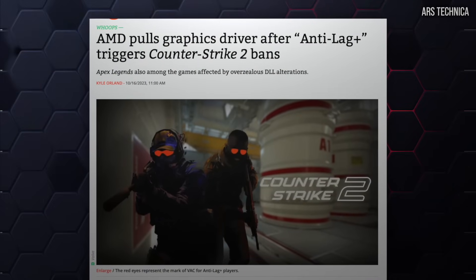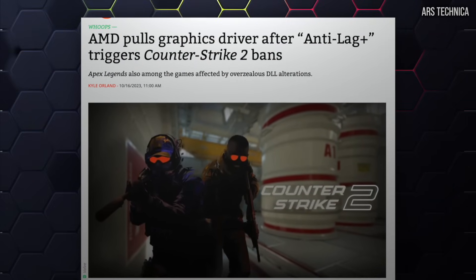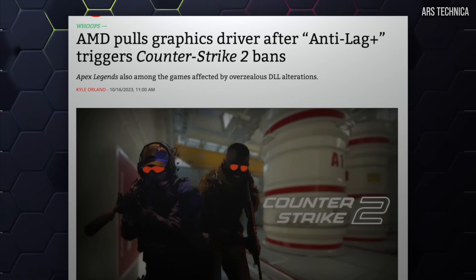Anti-Lag+ is AMD's response to Nvidia Reflex, which is an Nvidia-based feature that works on essentially any GPU — pre-RTX and whatever — where it tries to reduce the amount of input latency in the game. The way they do it is partially different from Reflex. We haven't actually had the time to do a full investigation of Anti-Lag+ because things like this have happened.